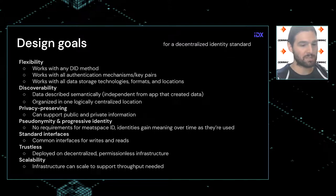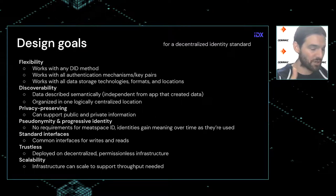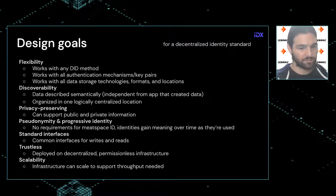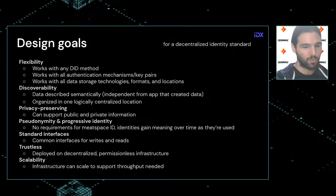Even if a server goes down for just a period of minutes, that's a problem. The decentralized infrastructure it's built on needs to be able to scale to support it, which is why IDX is deployed on Ceramic.